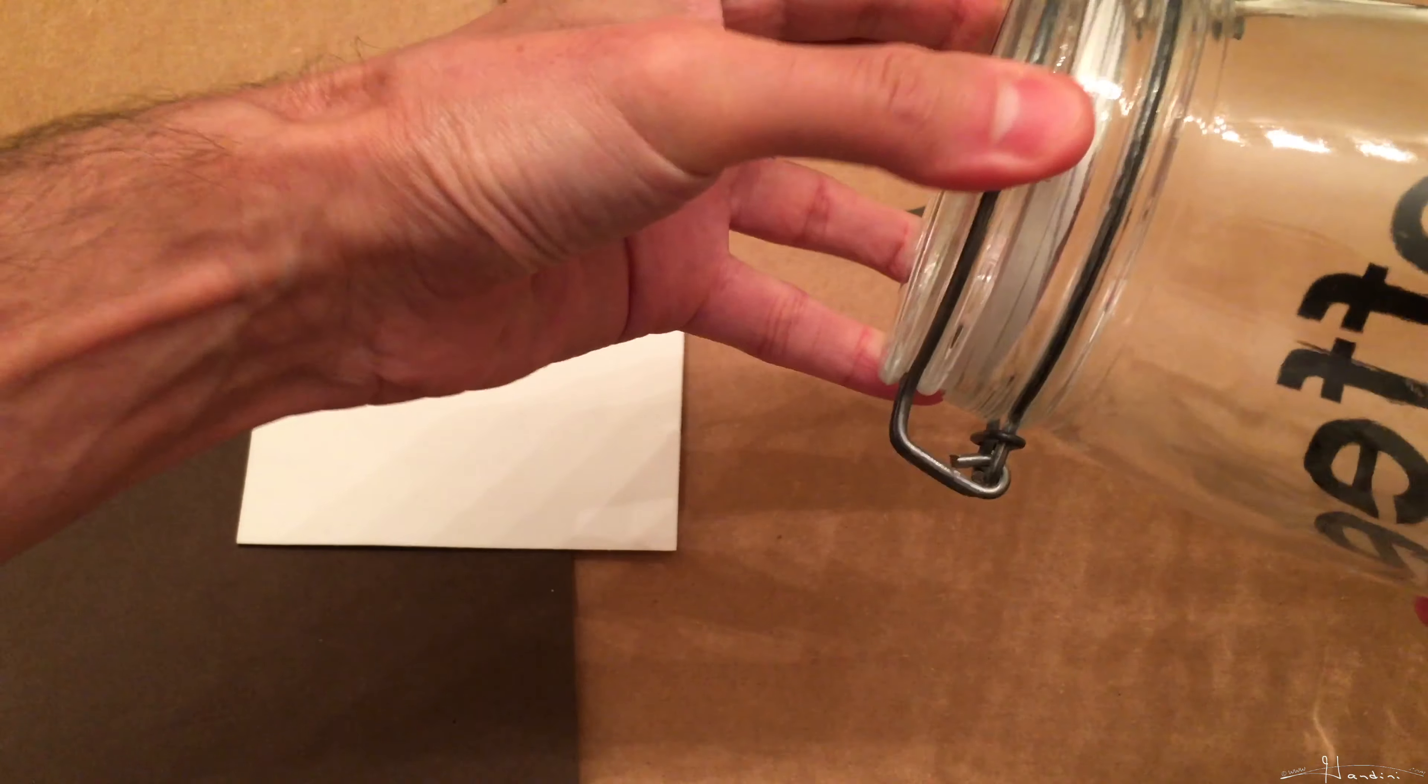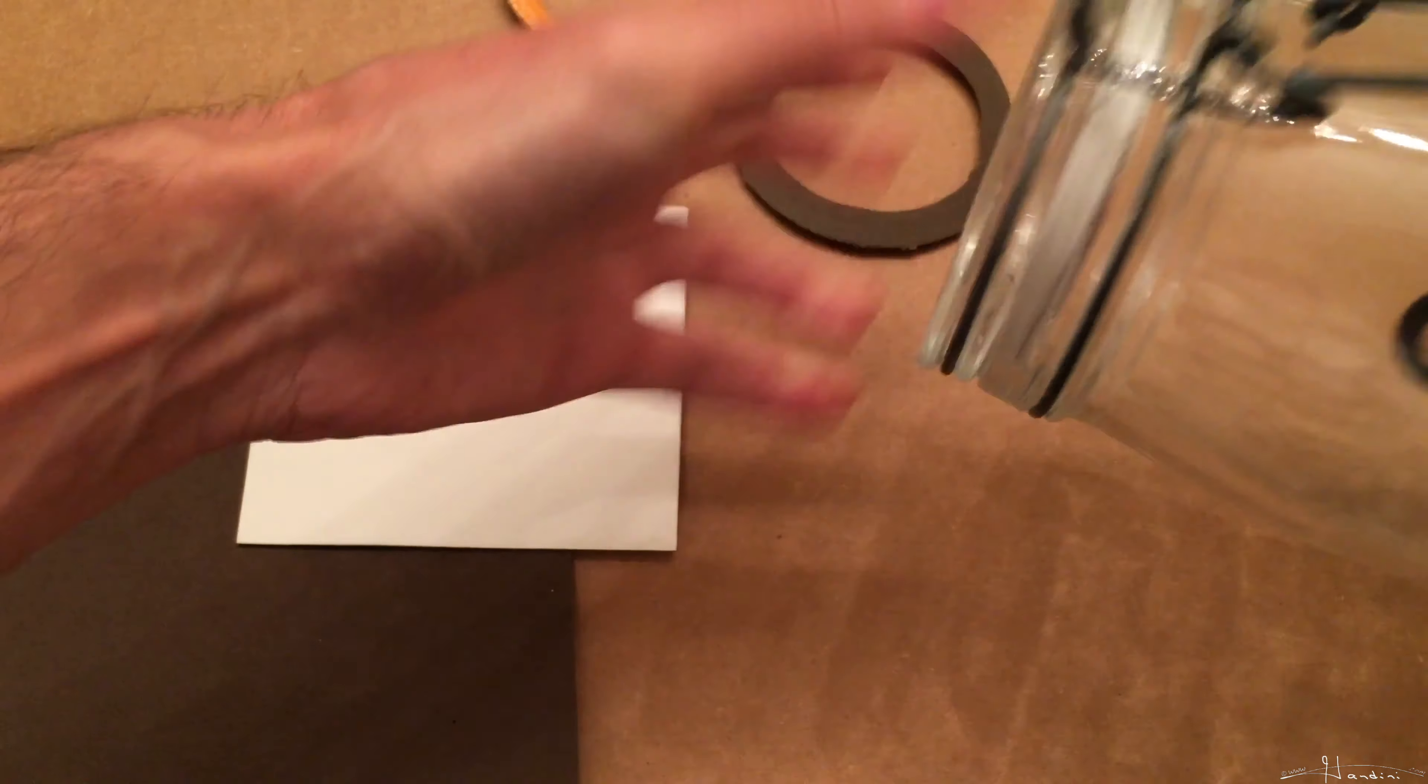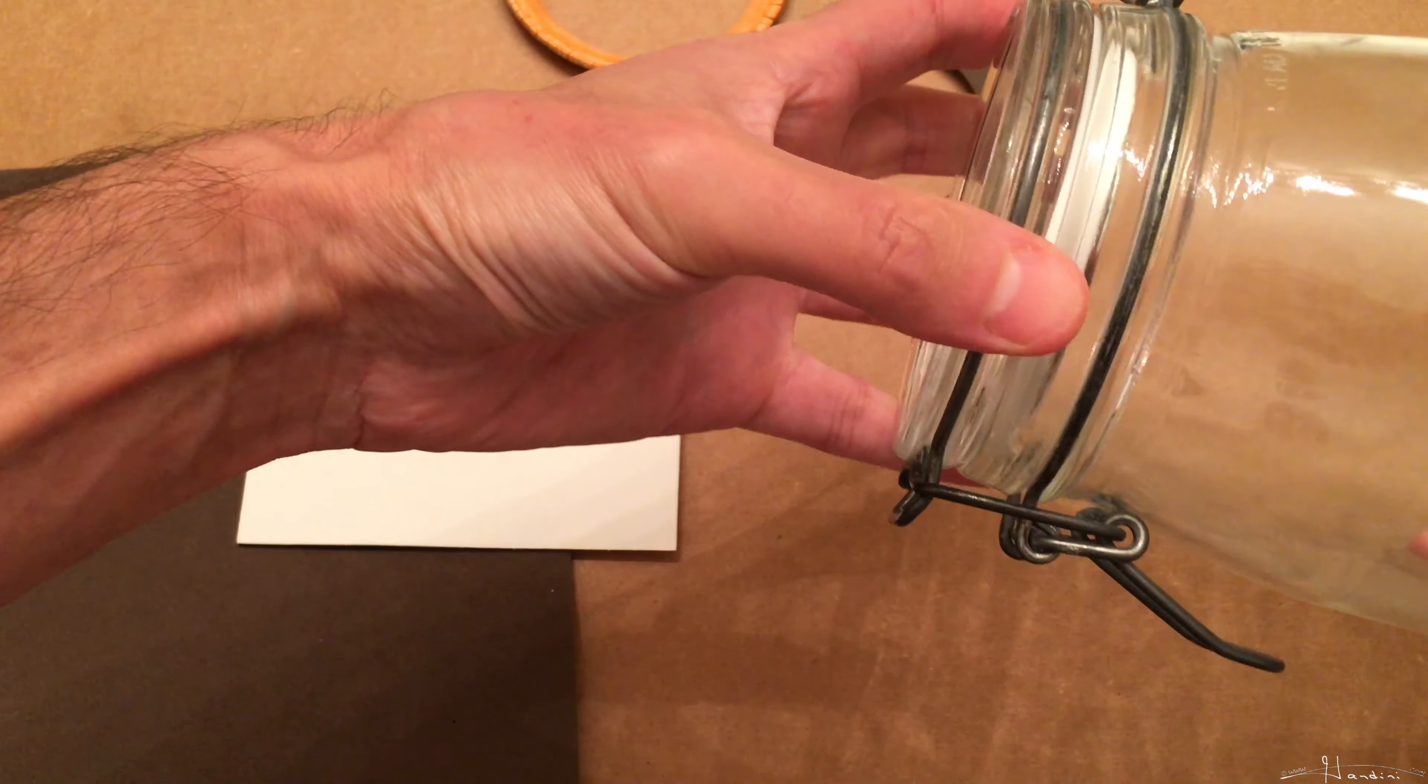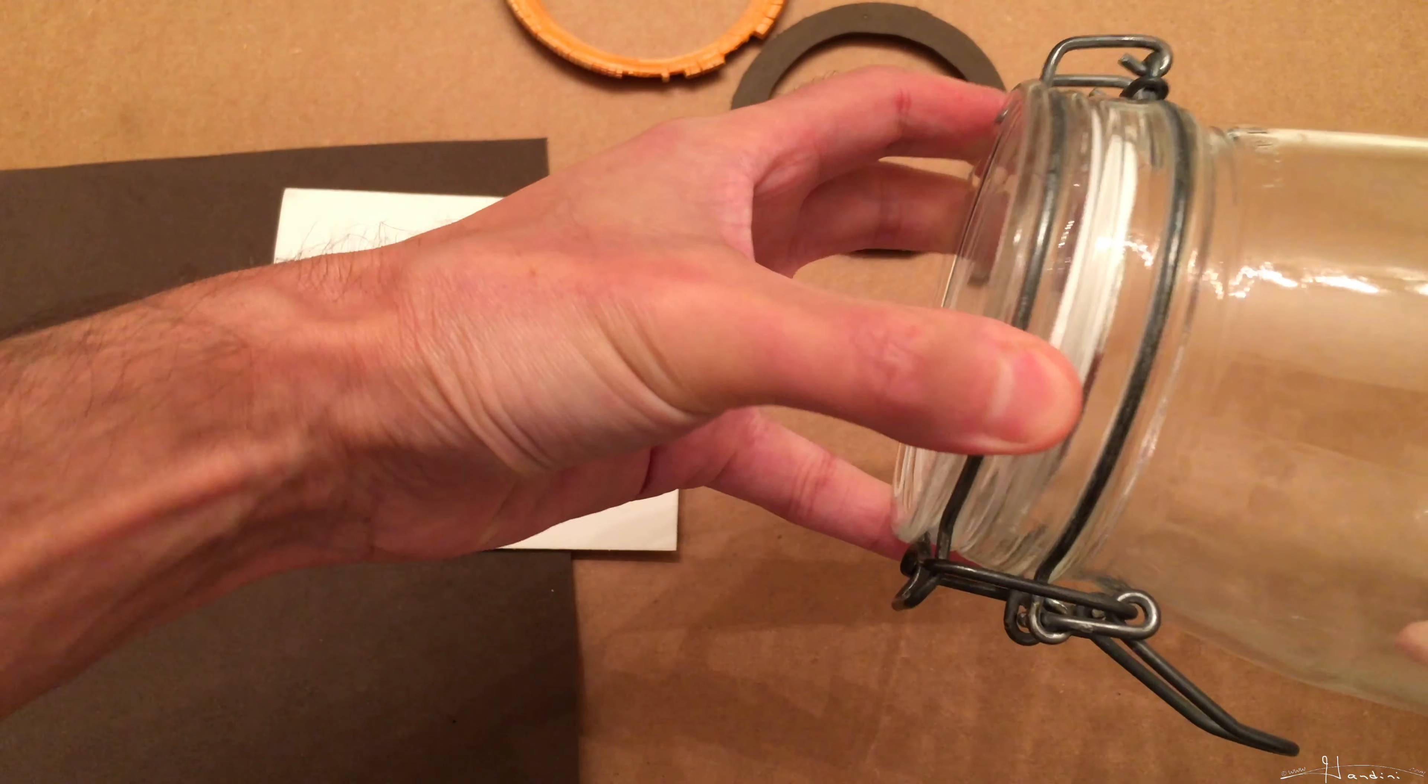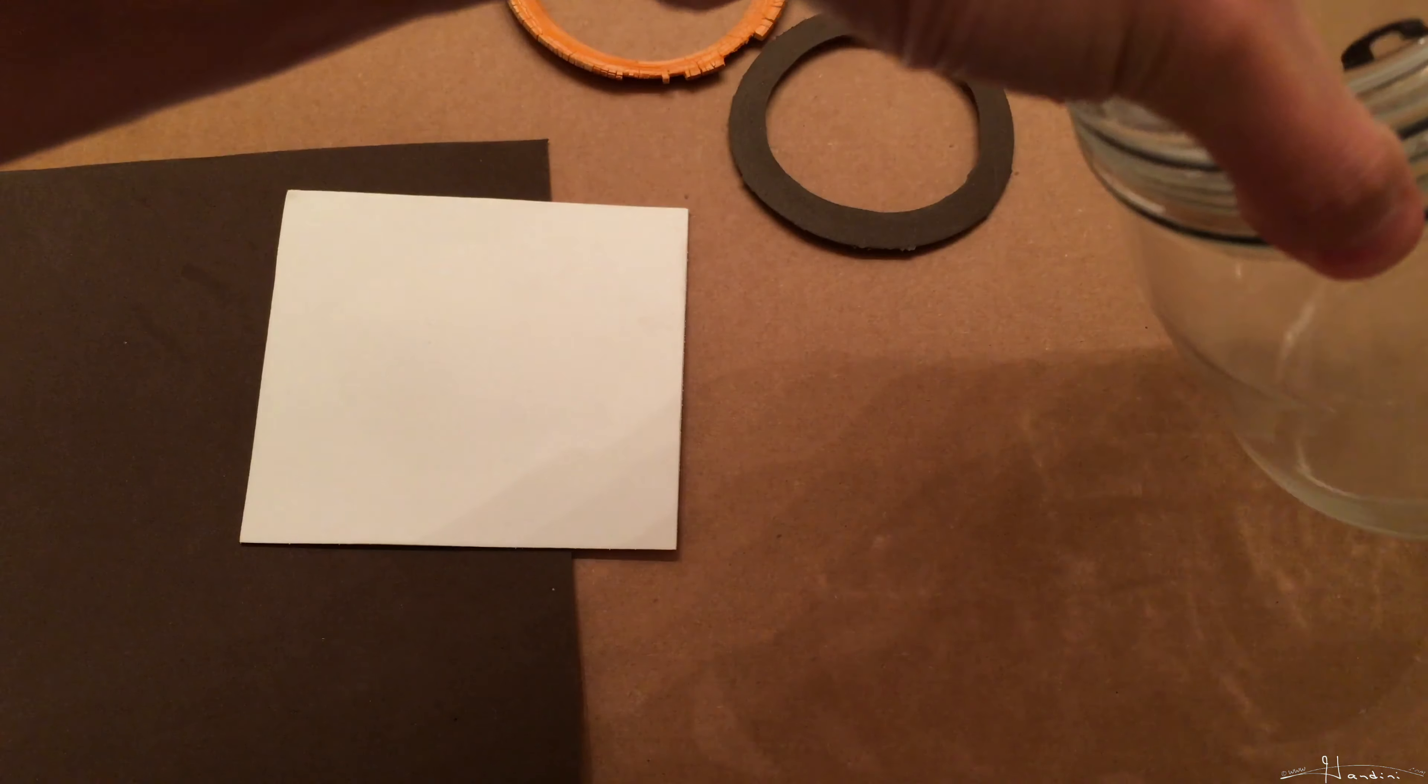It actually went a lot better this time, but it's not the tightest seal. And one reason for that,